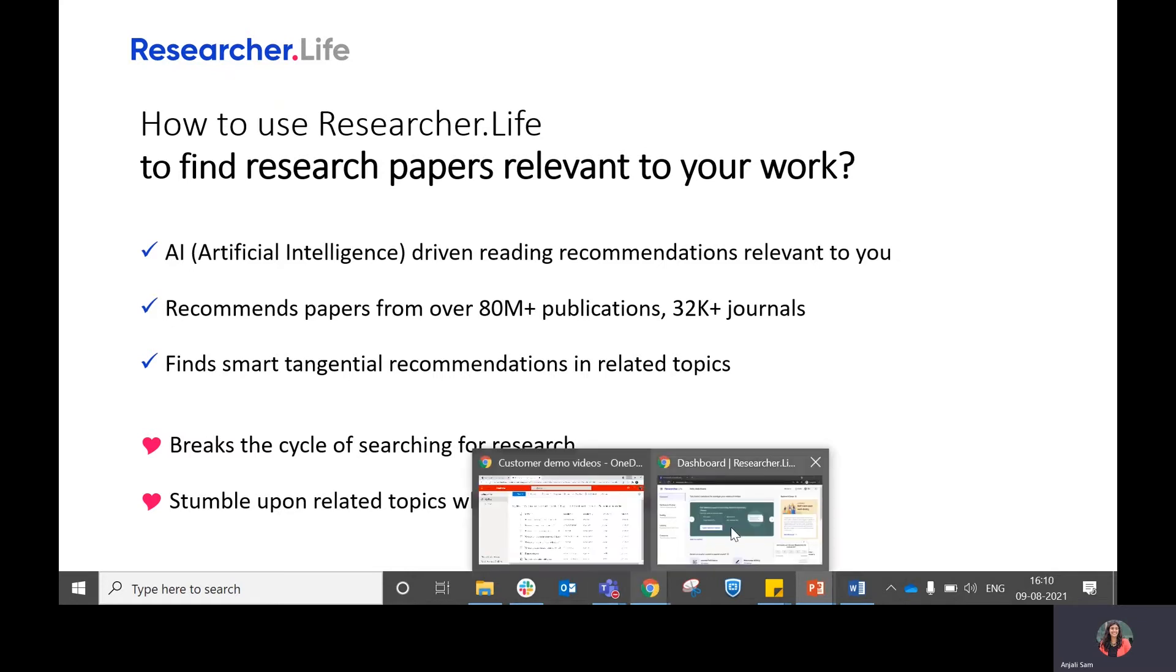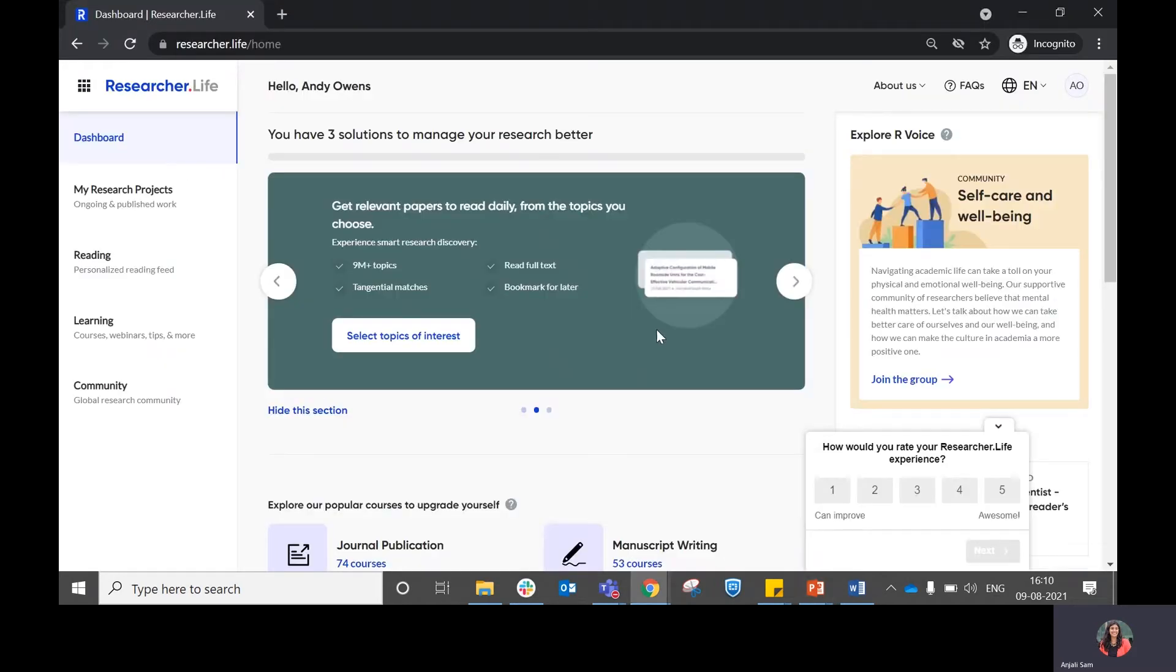So let us look at how you can make use of your dashboard in order to set up your reading feed.